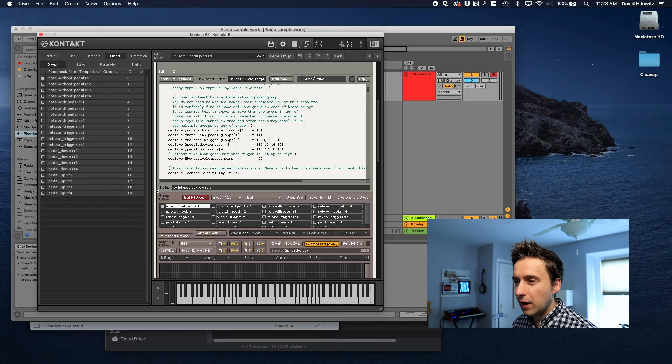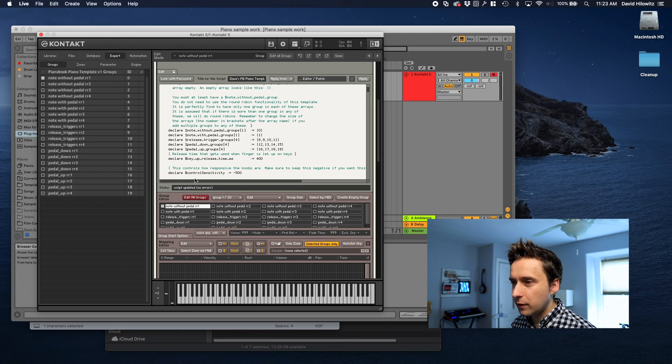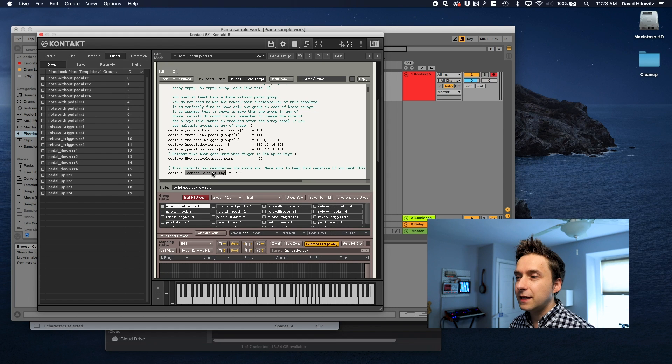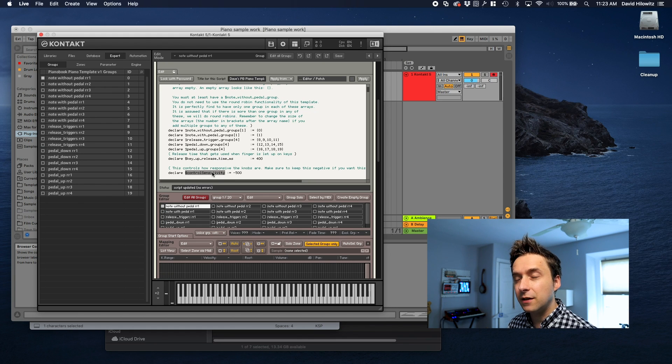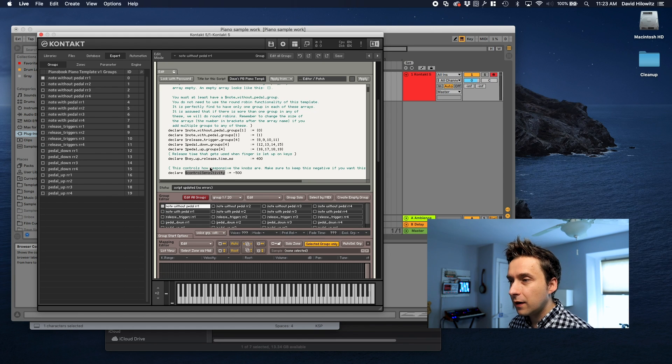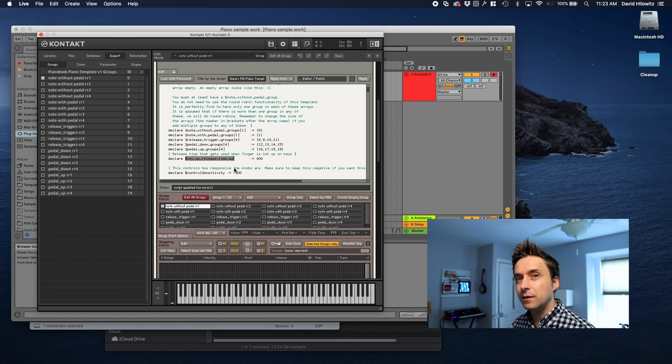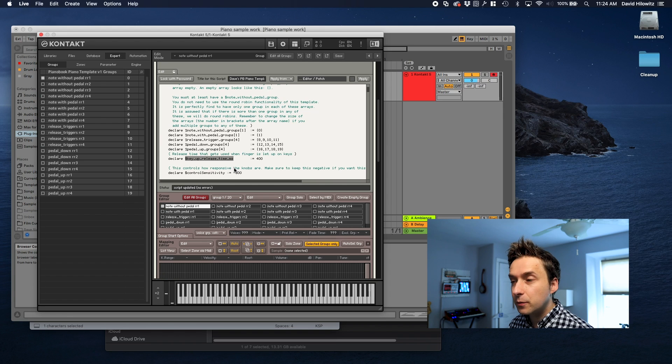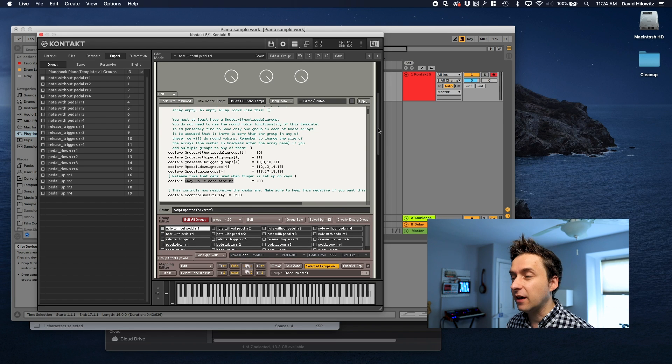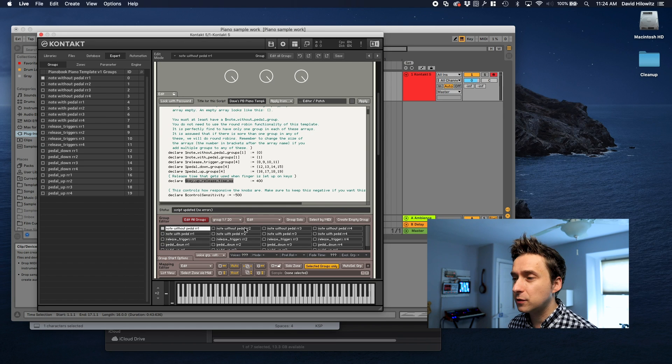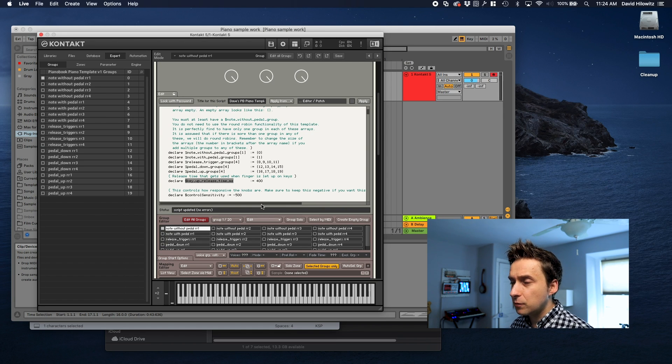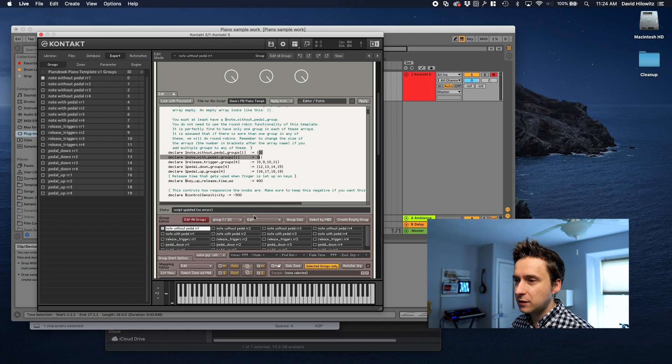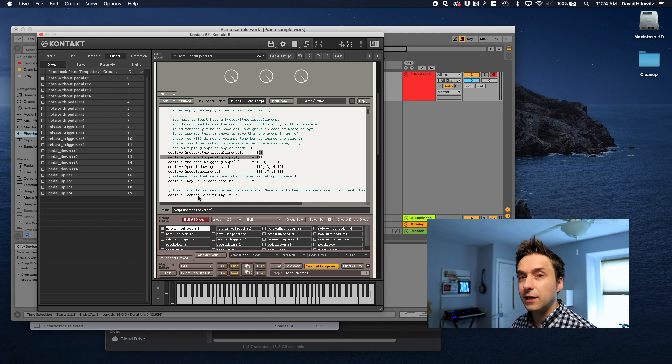The only other parameters to worry about: there's a control sensitivity that just lets you specify how sensitive the knobs in the UI are. There's a key up release time in milliseconds. You'll probably want to set that to whatever feels natural for your instrument. And that's pretty much it. Basically you should just be able to drop your samples into these groups, map them and then configure this settings block and be done.